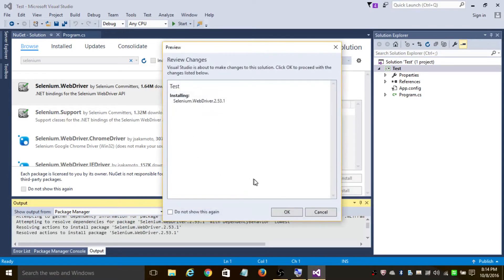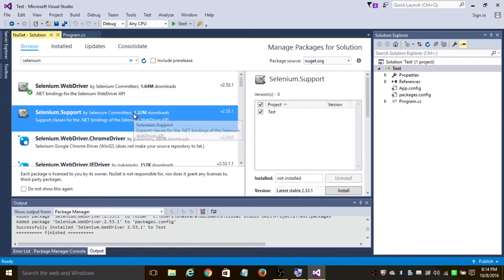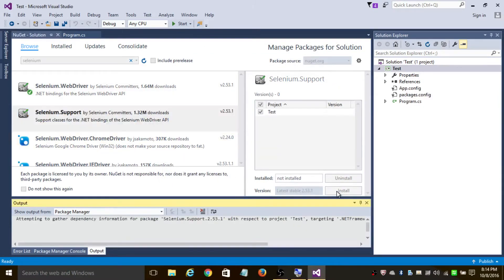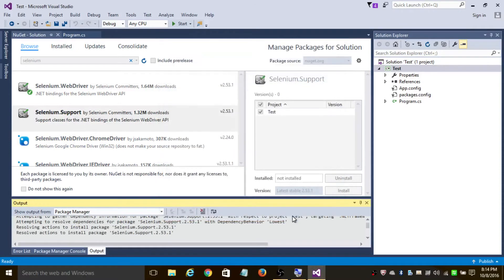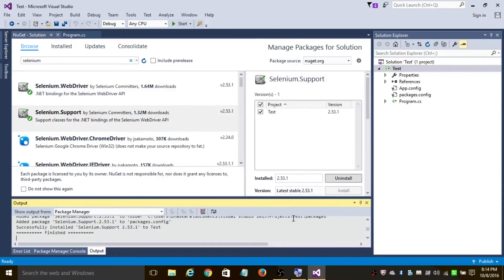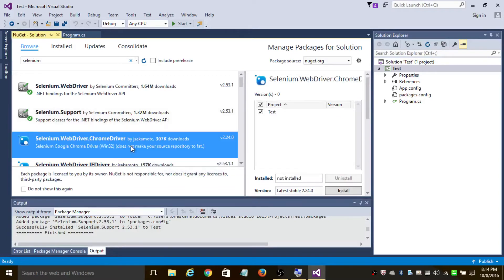Also, you need Selenium.Support. Install that as well. If you're automating or testing on Chrome browser and IE Internet Explorer, all you need to do is have these ChromeDriver and IEDriver packages